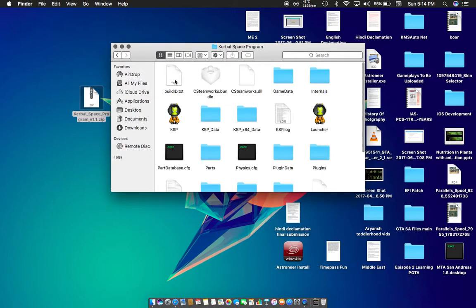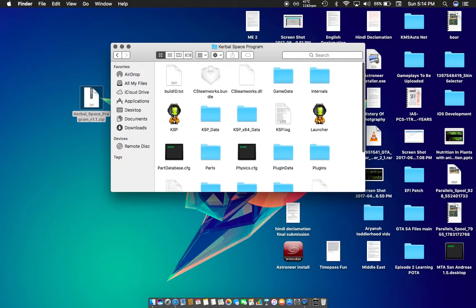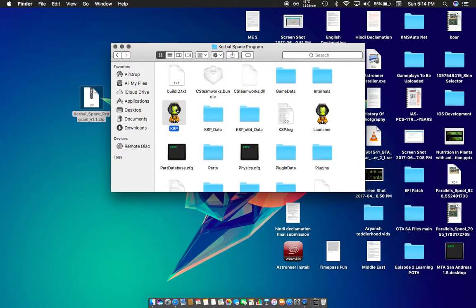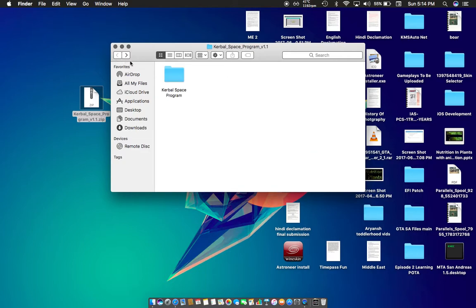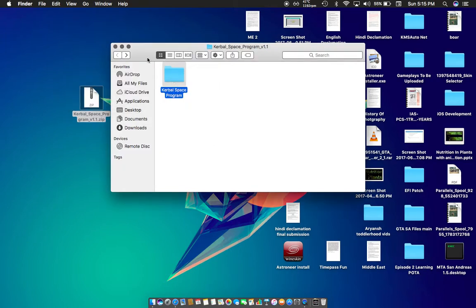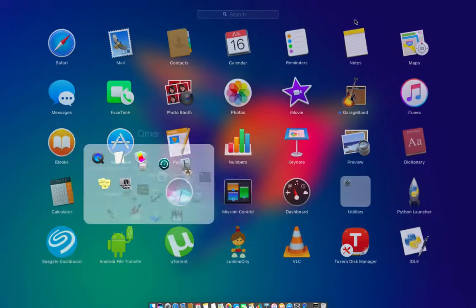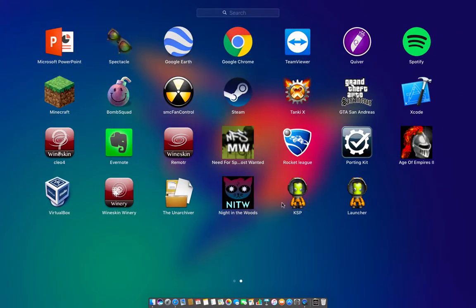I'll provide the link in the description to the zip file. Extract it and open it. You can launch the game by pressing the icon every time, but I want it in my Applications folder so I'm just copying it there. Here is the KSB icon — just don't press the launcher icon, press the KSB icon.